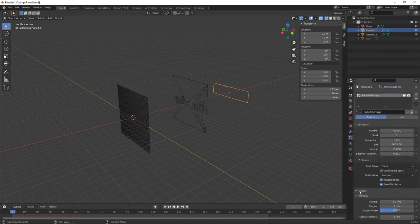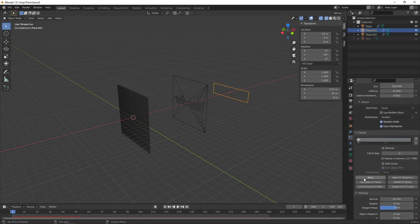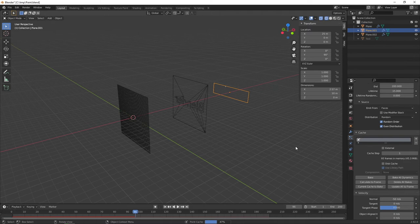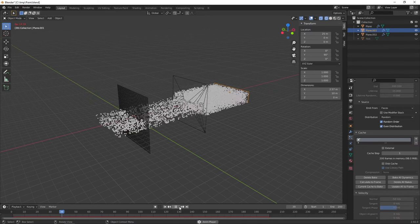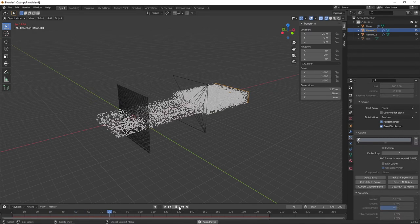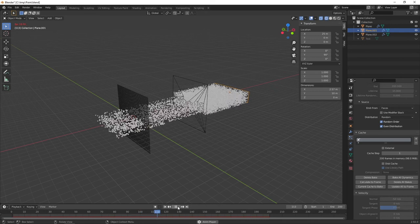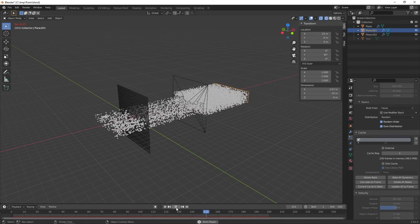Scroll up to the Cache menu and bake out the particle simulation. That takes a couple of seconds depending on your system and how many frames you have. 200 frames is reasonable. Now if you press play, you can see the simulation runs much more quickly because it's saved the particles to a file rather than calculating on the fly.